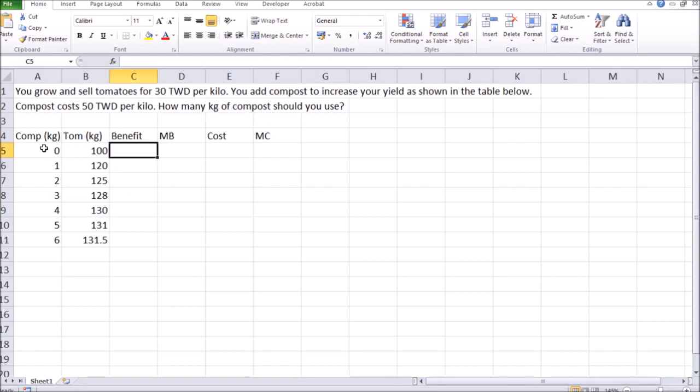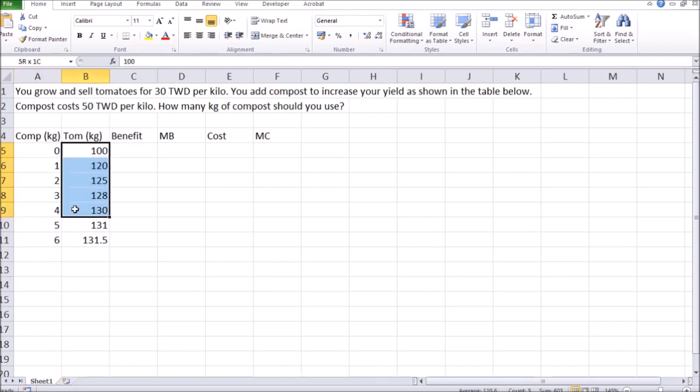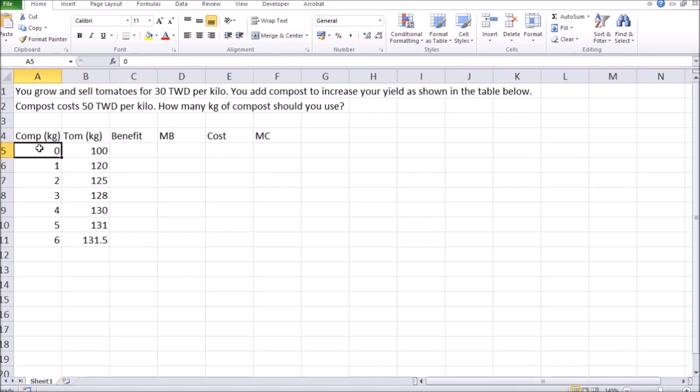As you see, the more kilos of compost you use, the yield you can collect increases. And even if you don't use any compost for your garden, you can still collect 100 kilos of tomatoes.